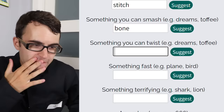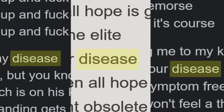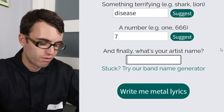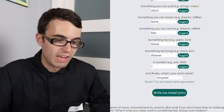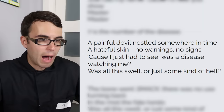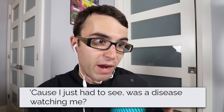Something you could twist: twist of fate — I think Corey Taylor has sung about fate before. Something terrifying: disease — I can think of a couple times Corey Taylor has used that in a lyric. What is your artist name? We're Nip Slot, our genre is metalcore. The generated lyrics: 'A painful devil nestled somewhere in time, a hateful skin, no warnings, no signs.' That literally sounds like Slipknot lyrics.